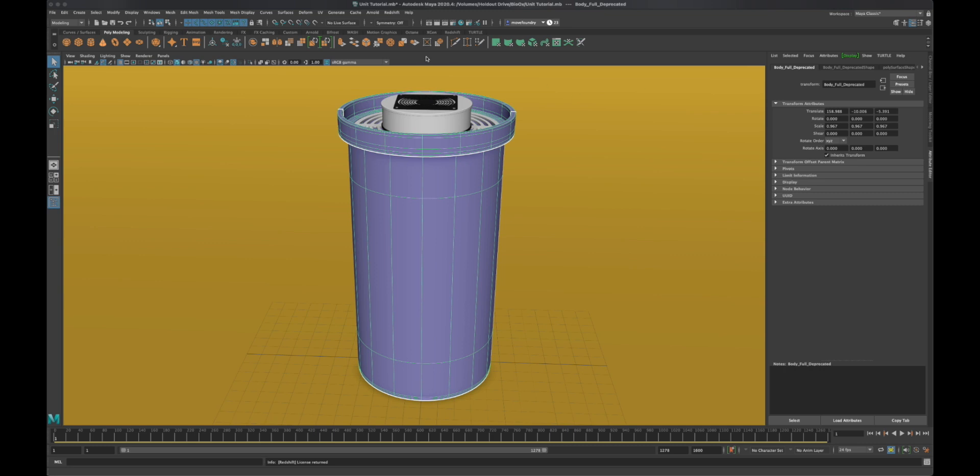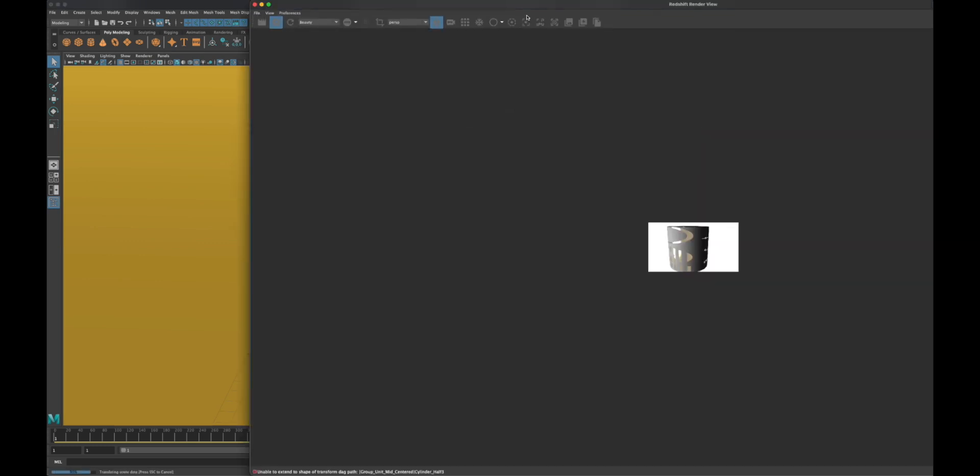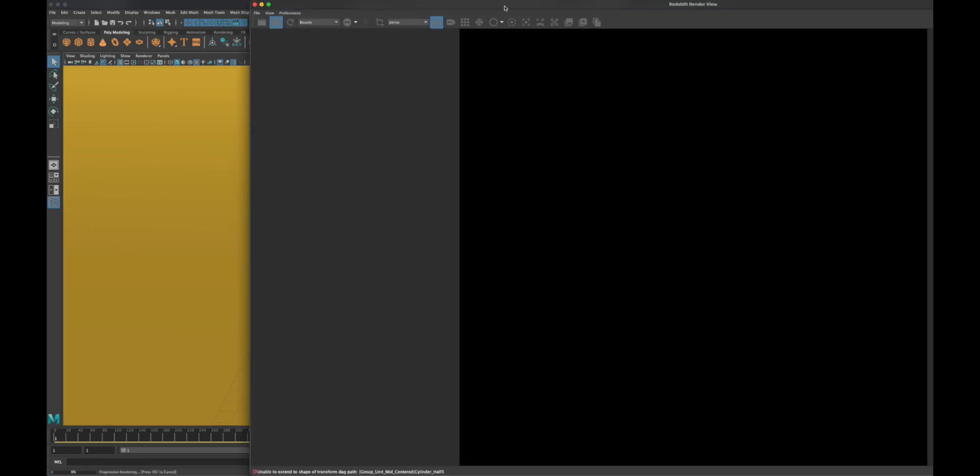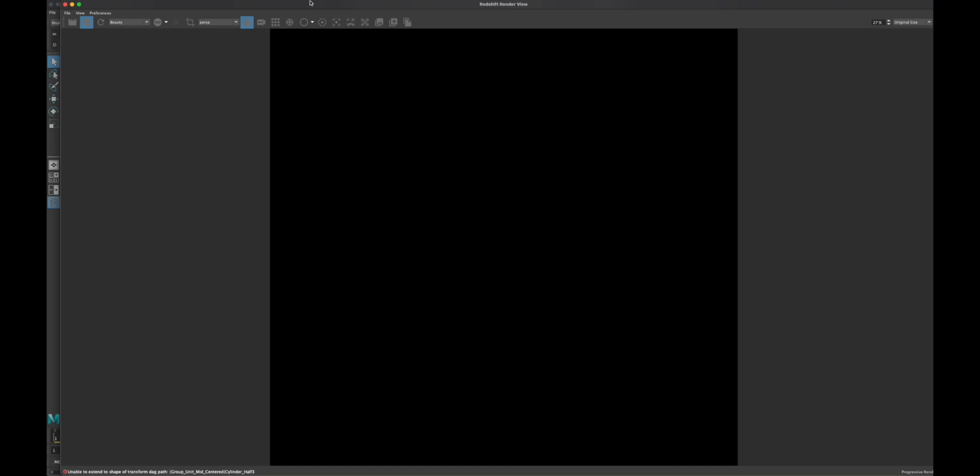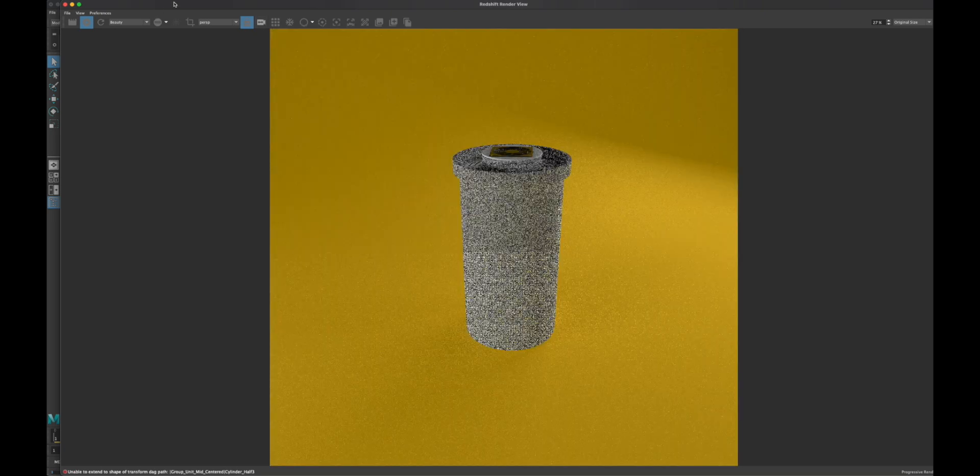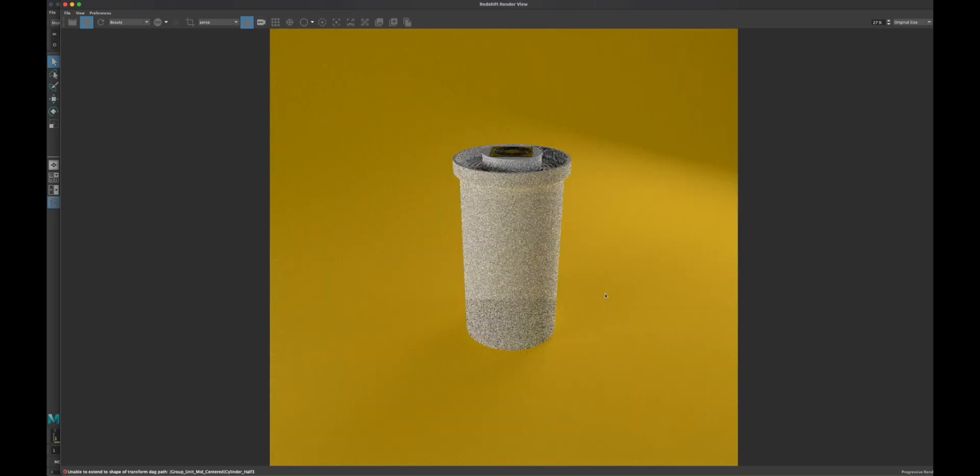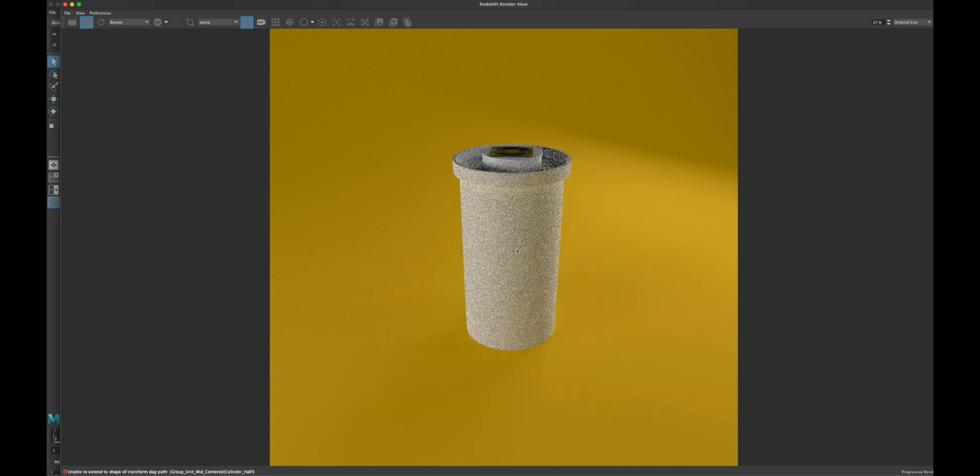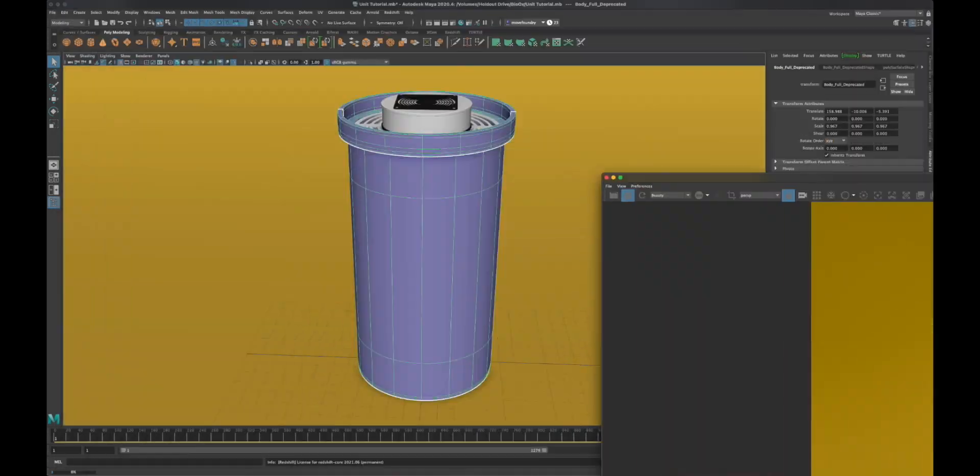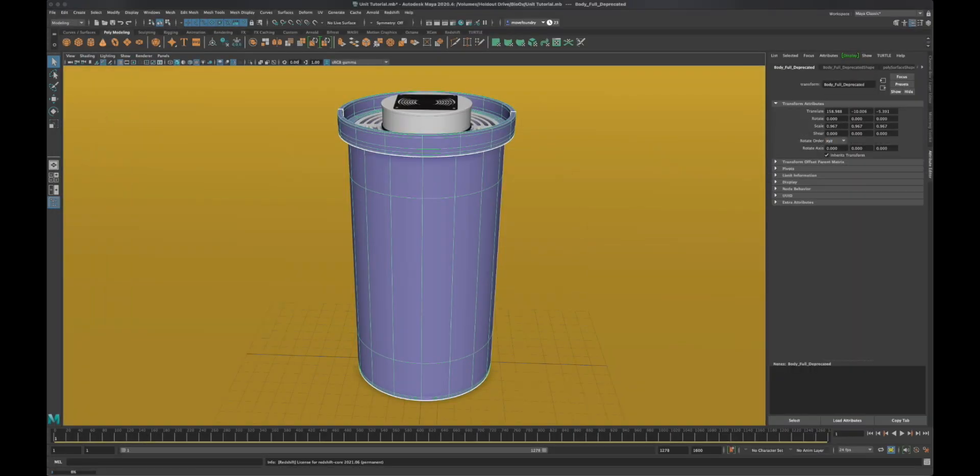Right now if I turn on the redshift IPR, it's going to show you nothing. There it goes. It's just that white plastic.